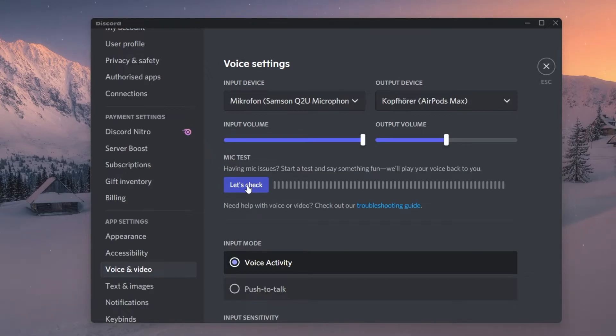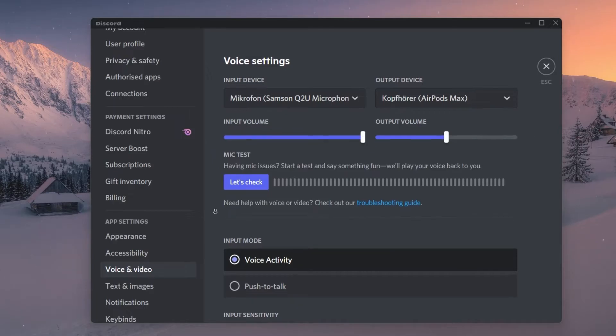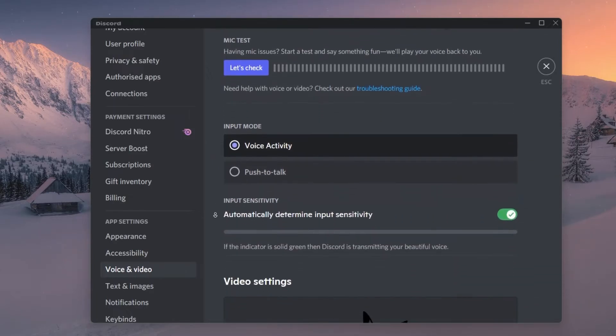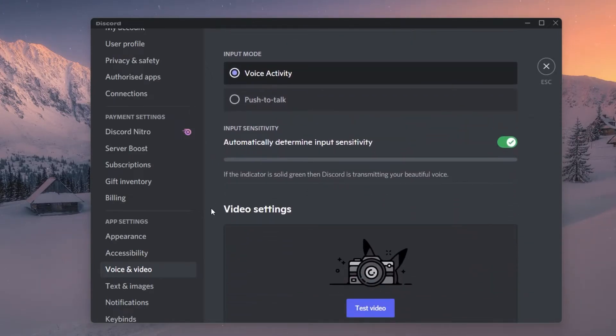Make sure to set the Input Mode option to Voice Activity, which will open your mic as soon as a volume threshold is met.